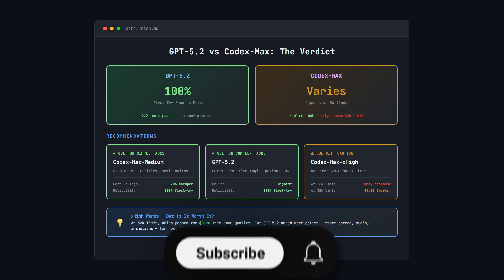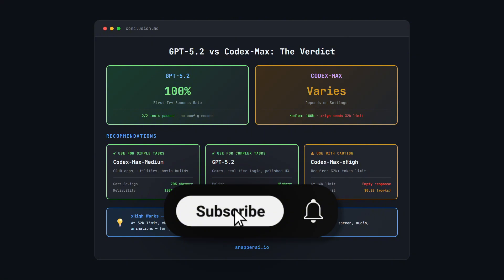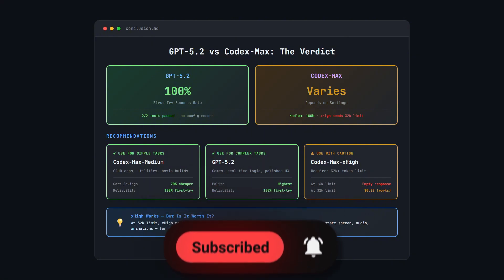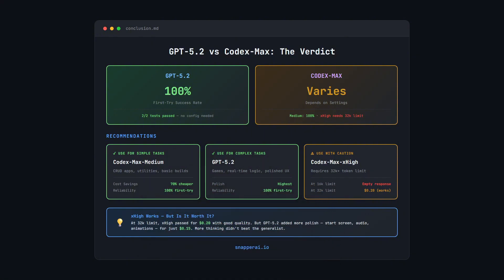Make sure you subscribe if you want to see more model comparison videos. And don't forget to check out the previous test with GPT 5.2 versus Opus 4.5. The link is in the description below. Thanks for watching and I'll see you in the next one.